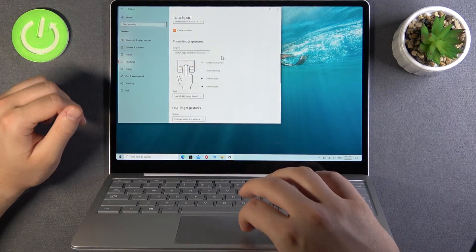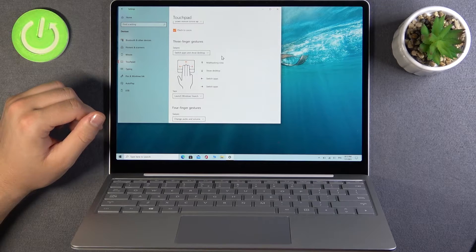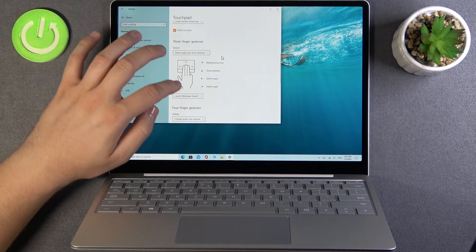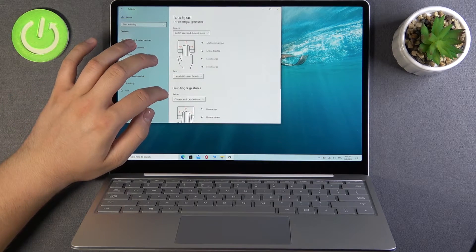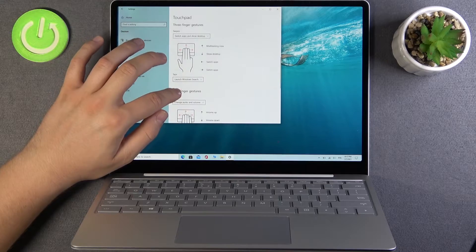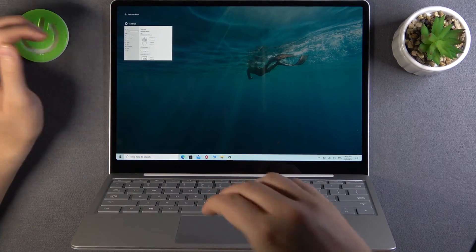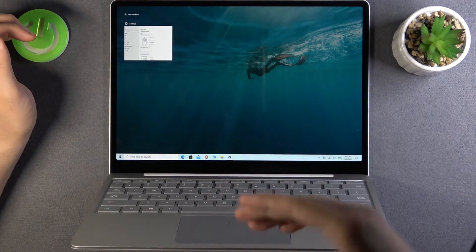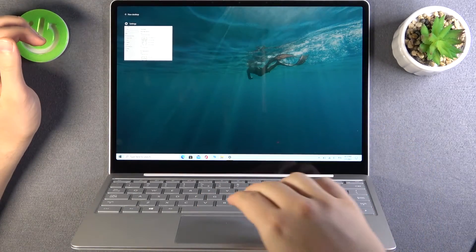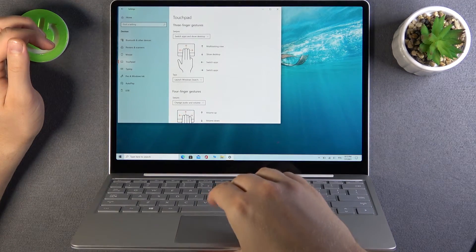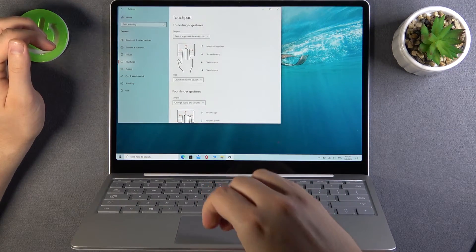We also have swipe gestures. To launch Windows Search, swipe up with three fingers. When you want to go back, just swipe down.